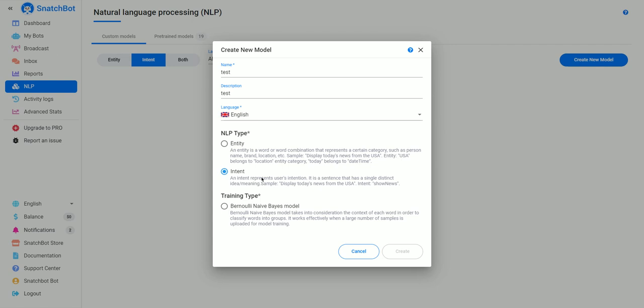Intent, on the other hand, tries to look at the text that's entered and come up with the intent. So for example, if somebody types 'display today's news from the USA,' the intent is to show the news.